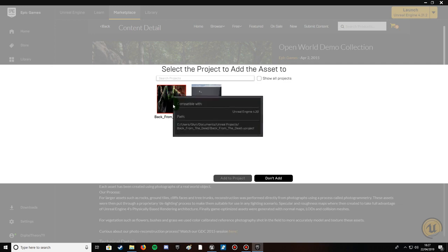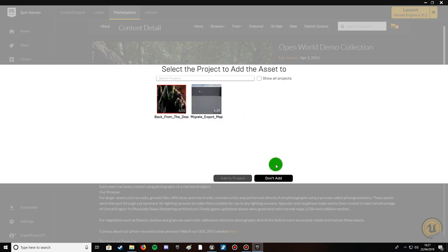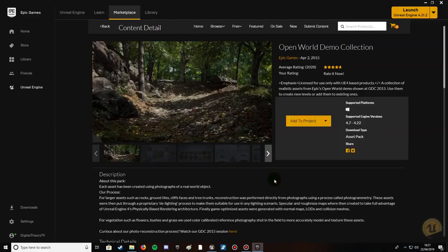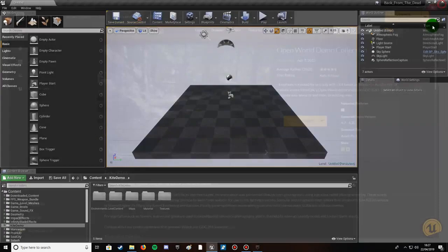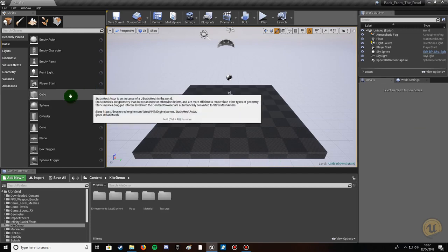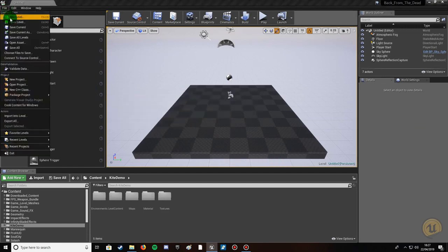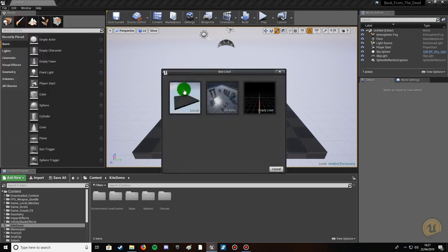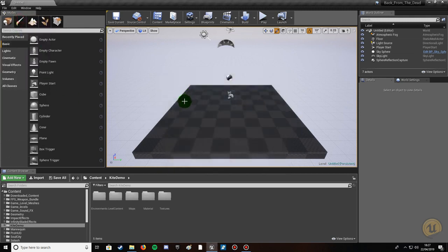I've already got it installed so I don't need to bother installing it. Close that down, load up Unreal Engine, create a new project — we're going to create a new level and choose Default. You can go ahead and create an empty level but you'll have to do the lighting yourself; it's just quicker to choose a default level.